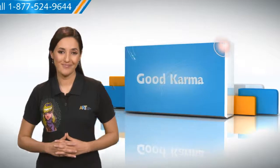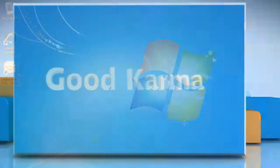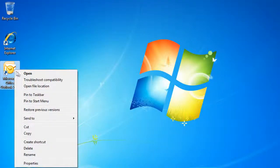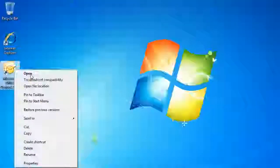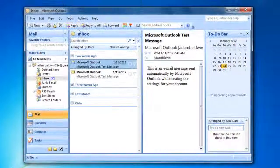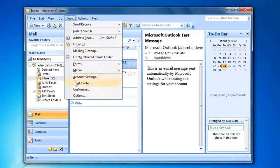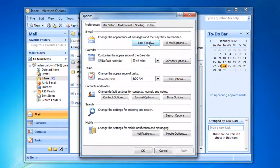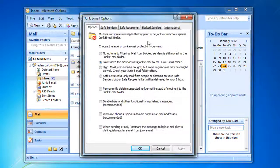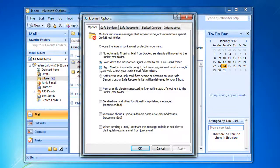Follow me. Open Microsoft Outlook 2007. Choose Tools and then select Options and then click the Junk Email button on the Preferences tab to open the Junk Email Options dialog box. Choose a level of protection on the Options tab.